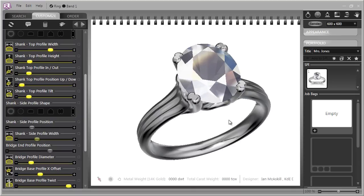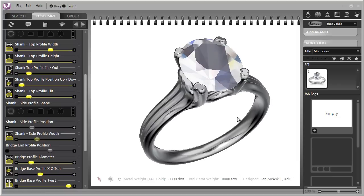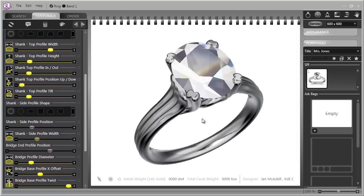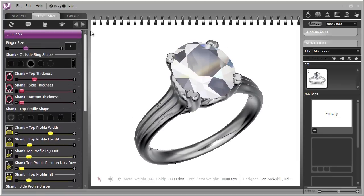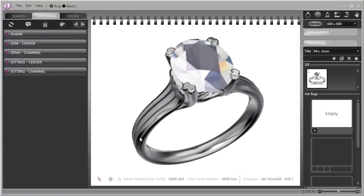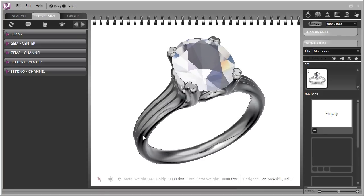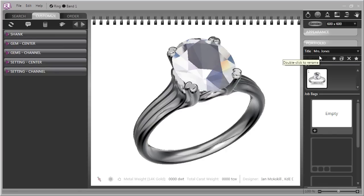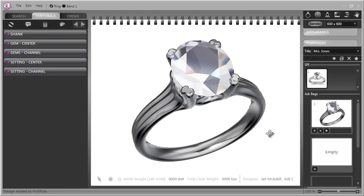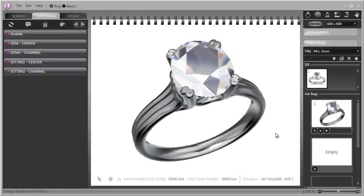Now it's important when you're working through a design and you create some new changes in the model that you like and you think that you may want to come back to go over to the portfolio section which we have created for Mrs. Jones and just click the job bag and put the work in the job bag. This means that at any future time you can reopen Mrs. Jones's portfolio and this particular model will be there.